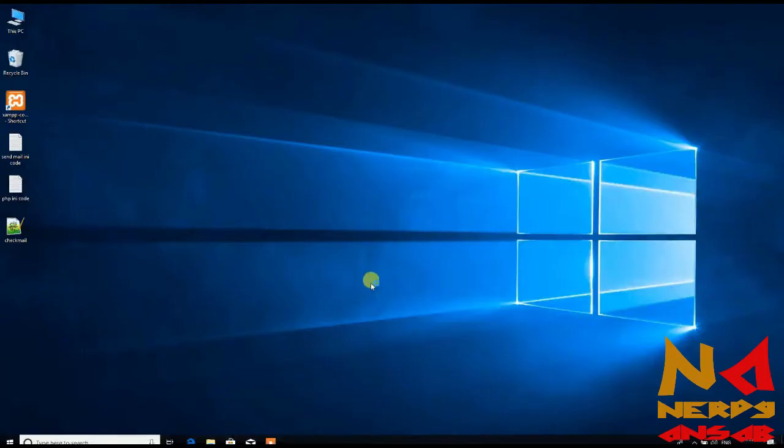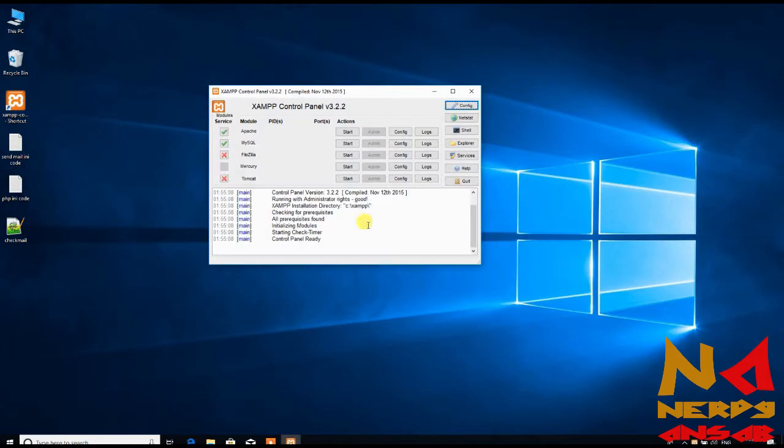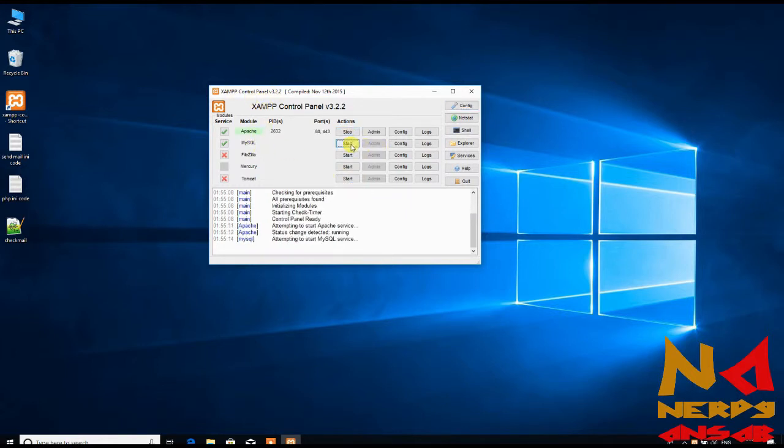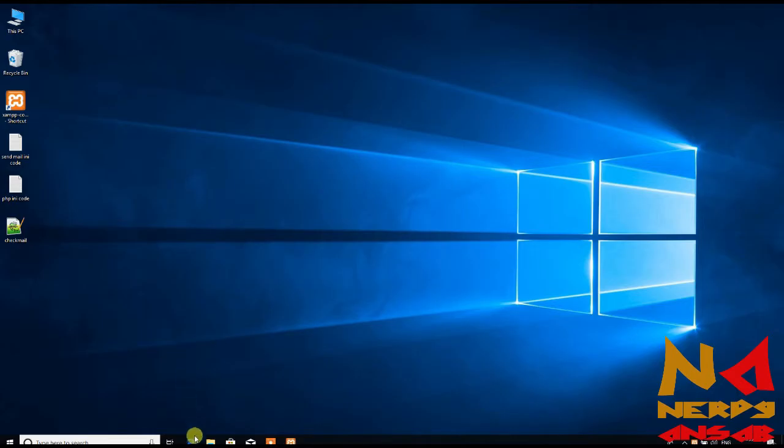Open your XAMPP control panel and start the MySQL service. Now you can see the control panel is running.